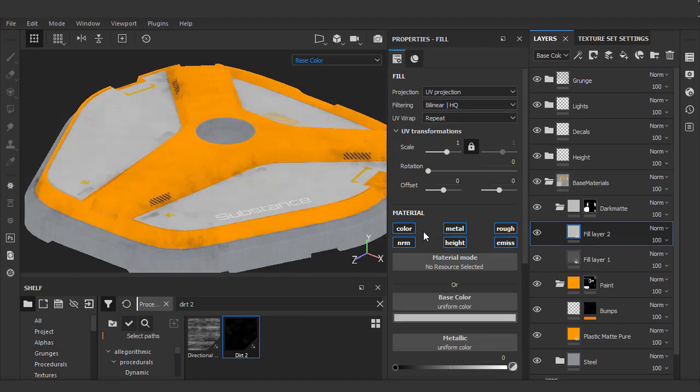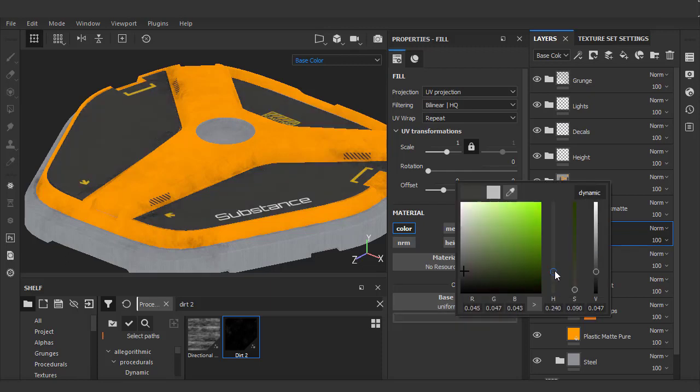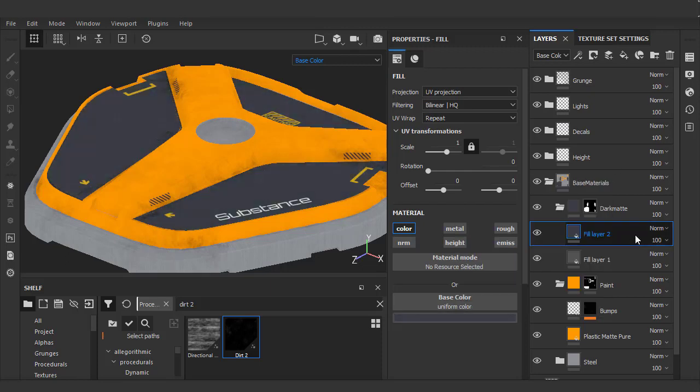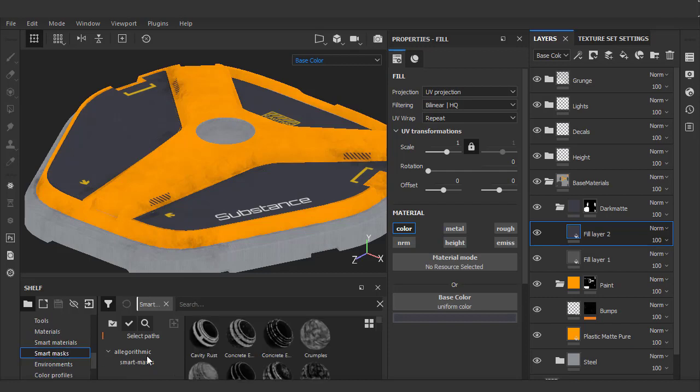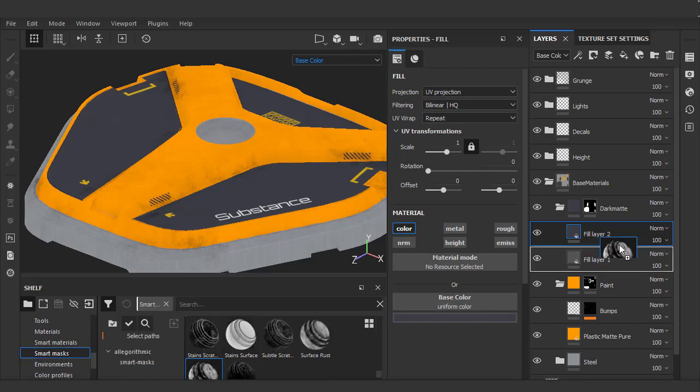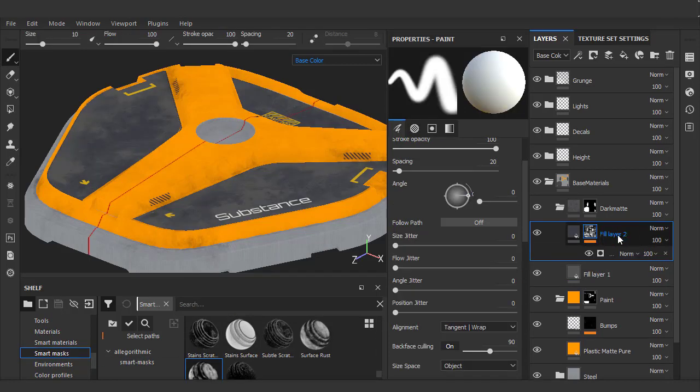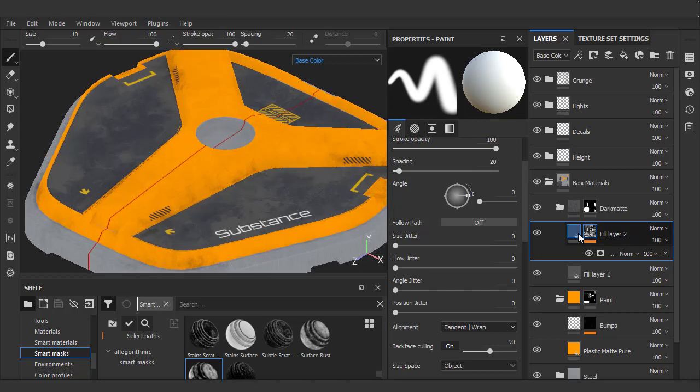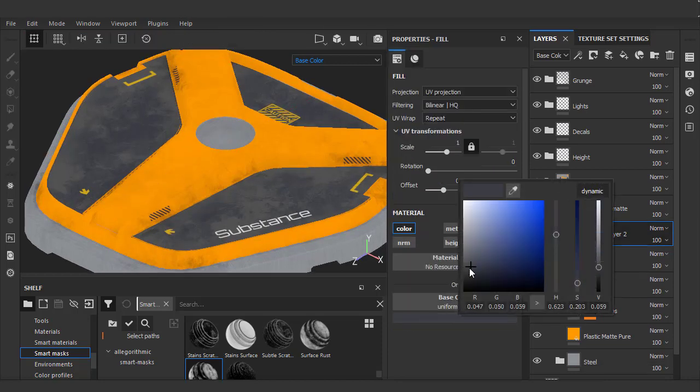I'll add a fill, isolate base color and just choose something in the dark bluish purple range. And let's try one of those smart masks again. I'll try surface worn, which gives me an interesting look to it. Let's just go back to the base color and adjust it so it's not too obvious.